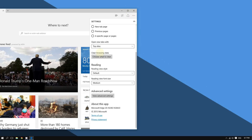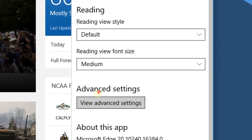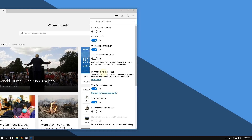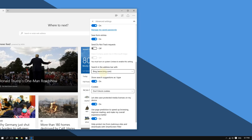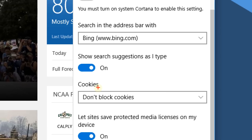Scroll down and go to where it says Advanced Settings, then click 'View Advanced Settings.' From there, scroll down to the Cookies section.